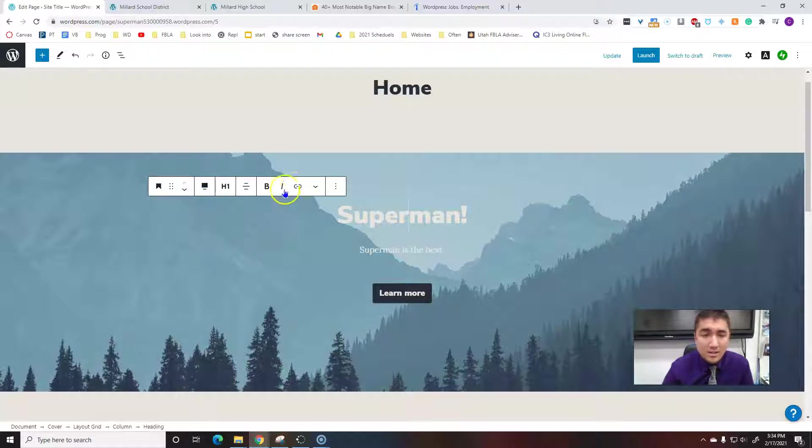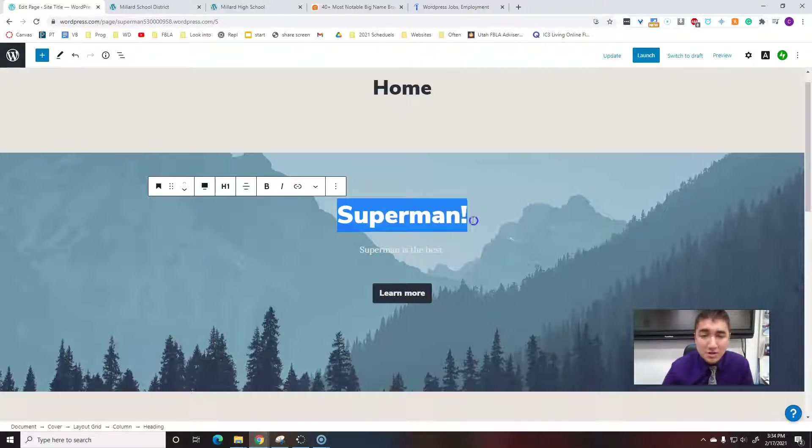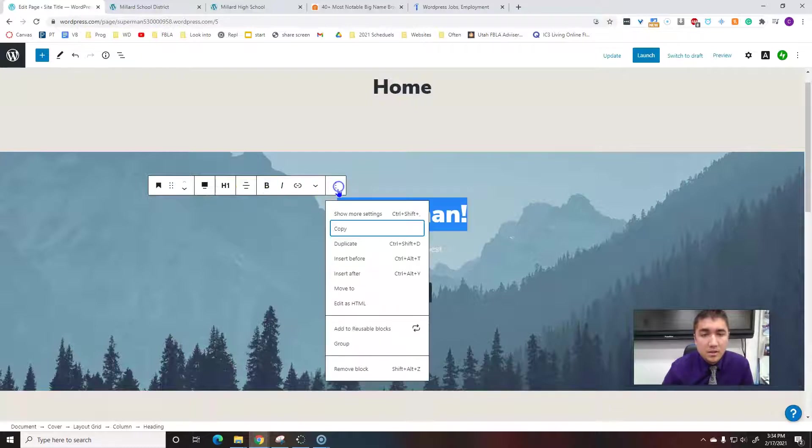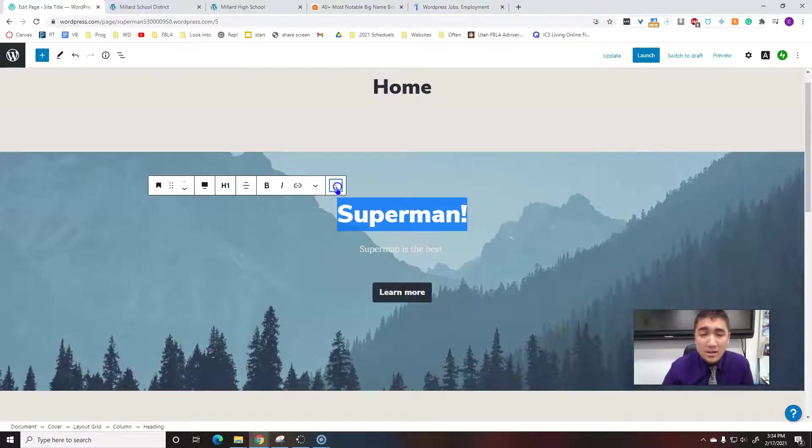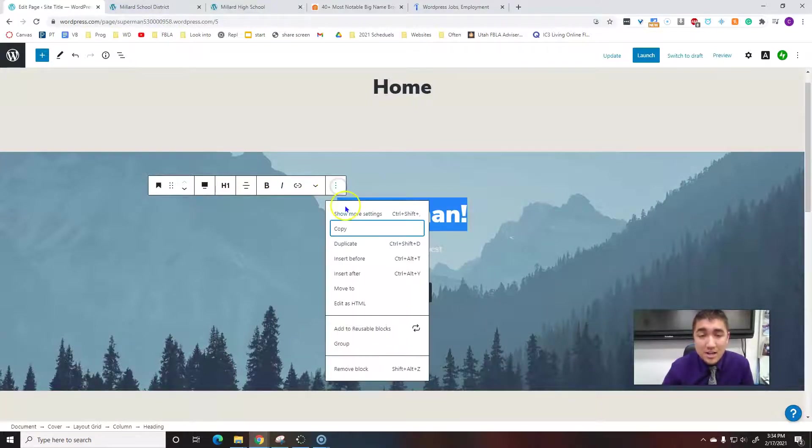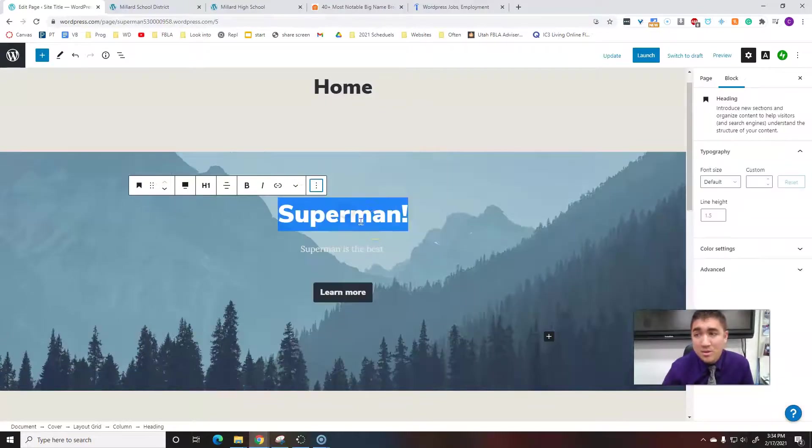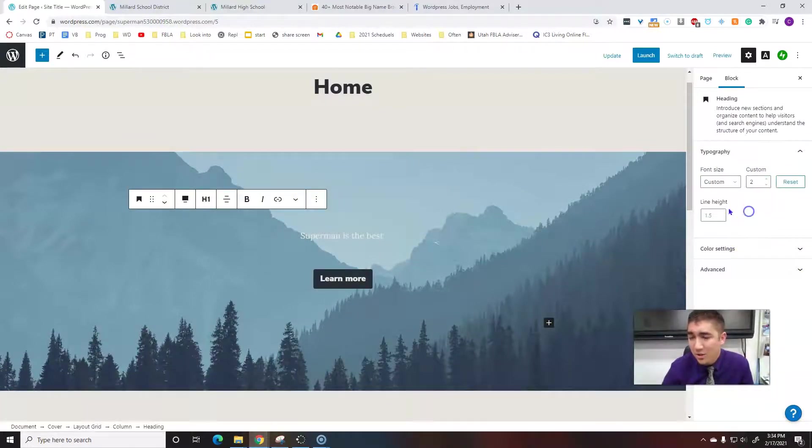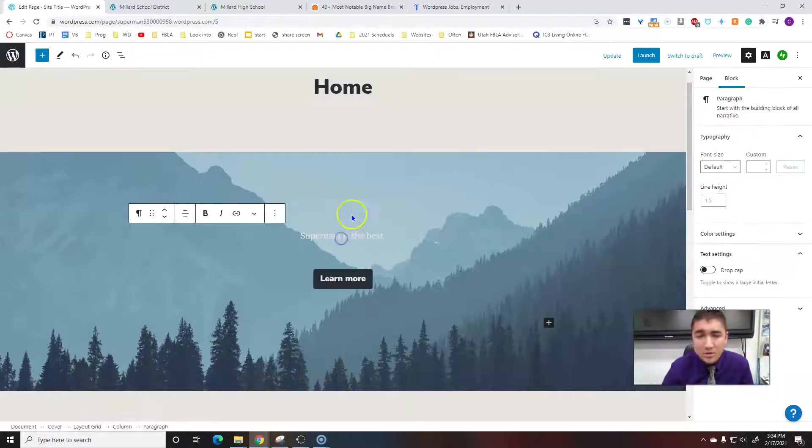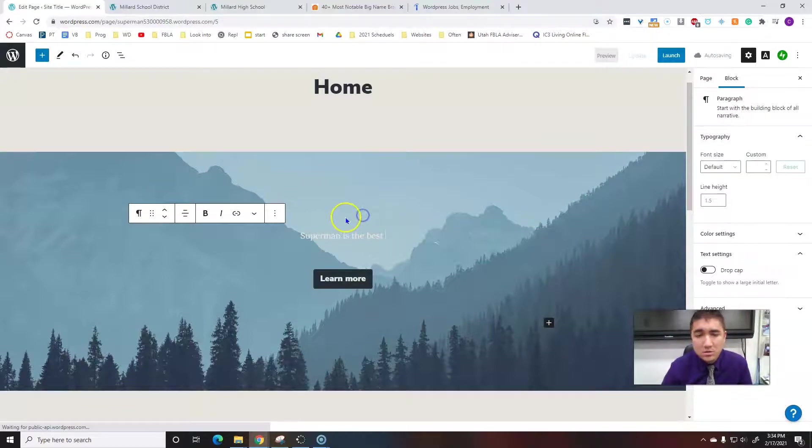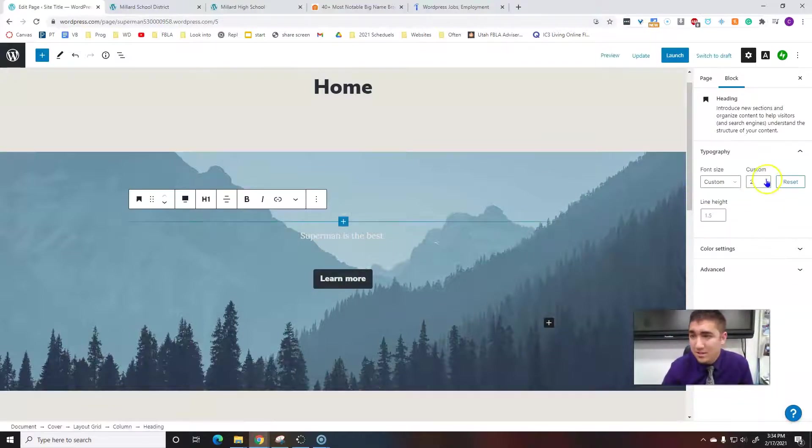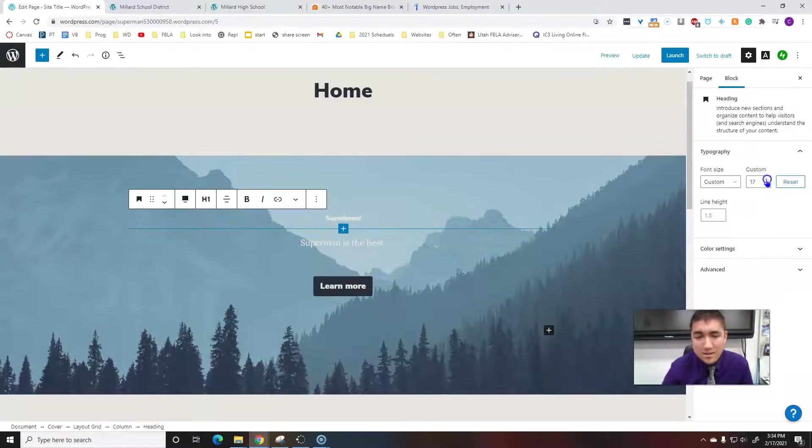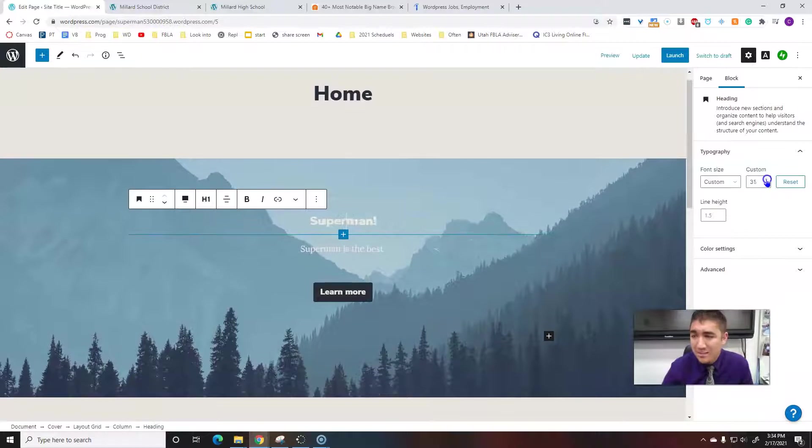Make sure it's bolded. Or to get a lot more control, you click on these three little dots and do show more settings. This way you can have a lot more control. Now it's super small. I can make it as big as I want. I can even just type in 100.